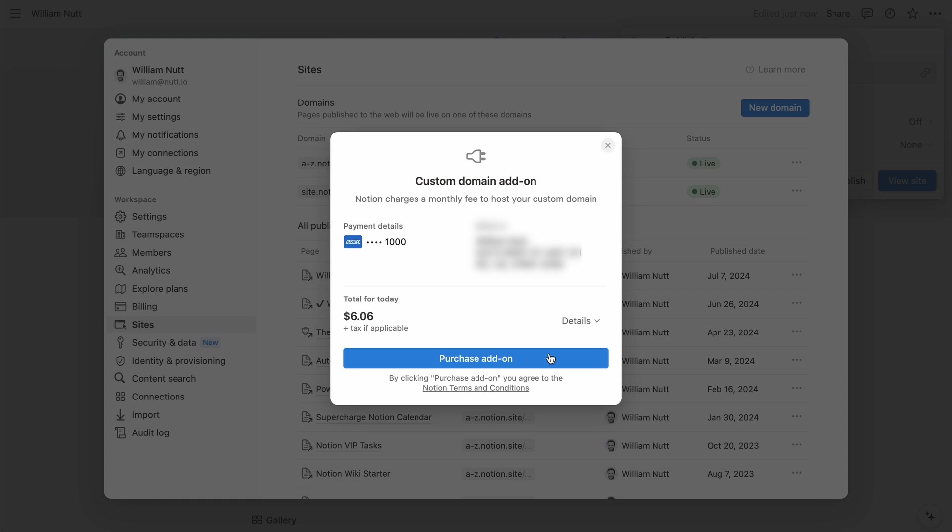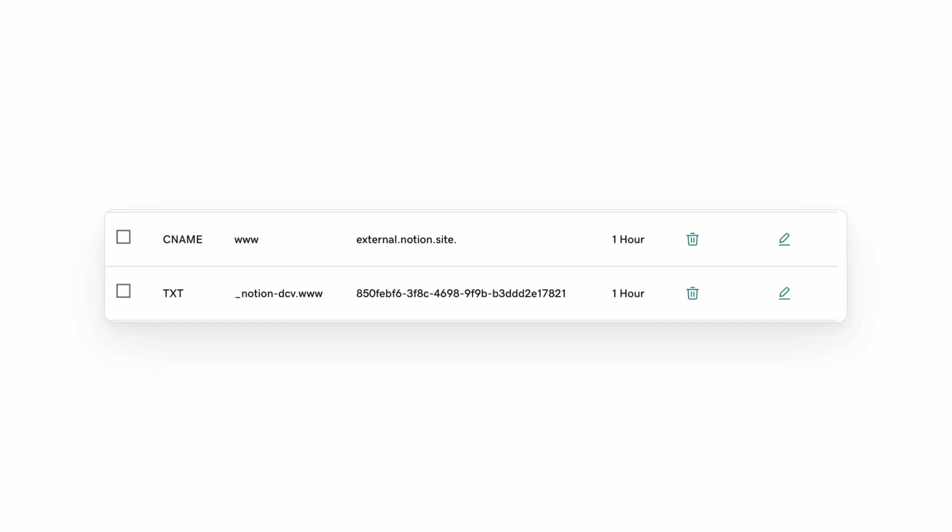And Notion will provide two records to add in the DNS section of your site in Cloudflare. One is a CNAME record, which will be the subdomain if you're using one. Otherwise it'll be www. And then the other record is a text record.